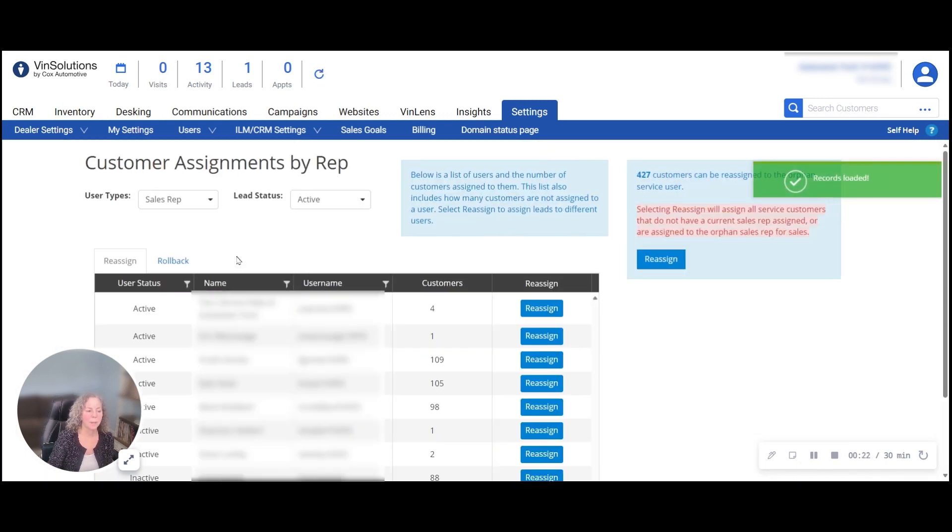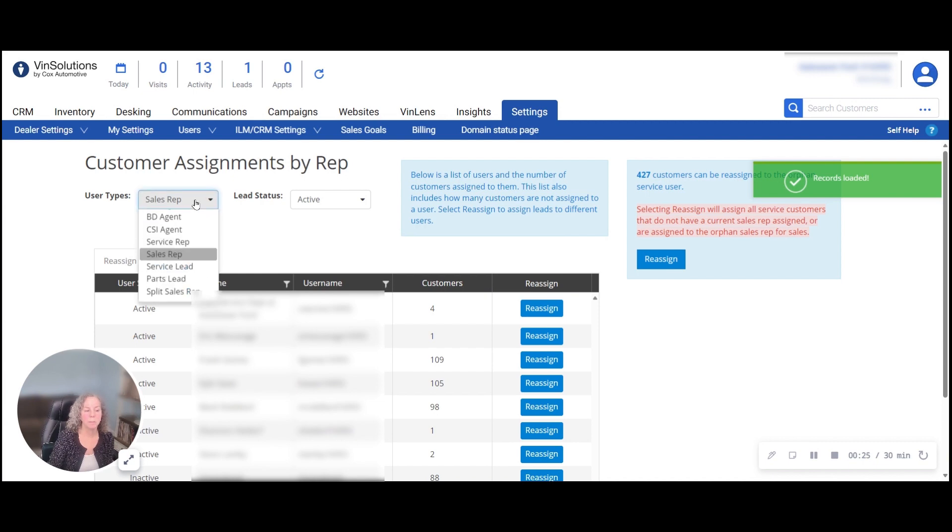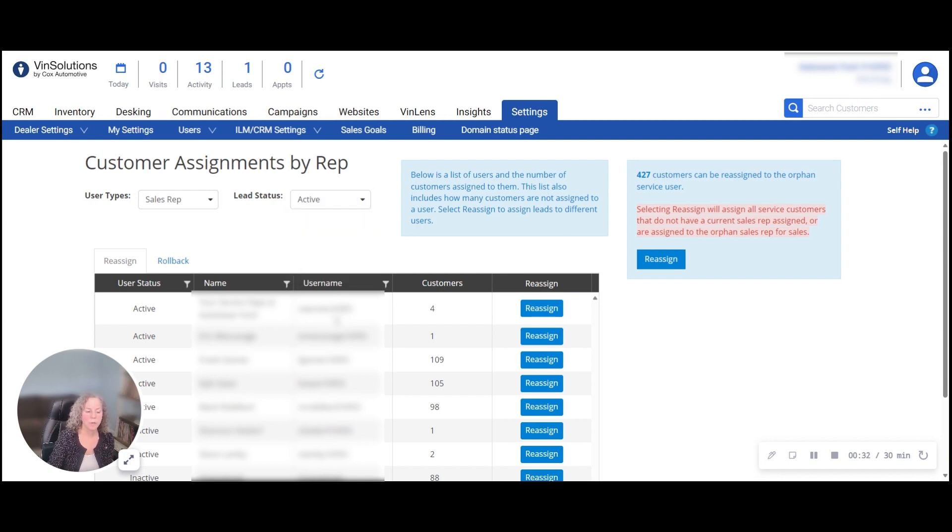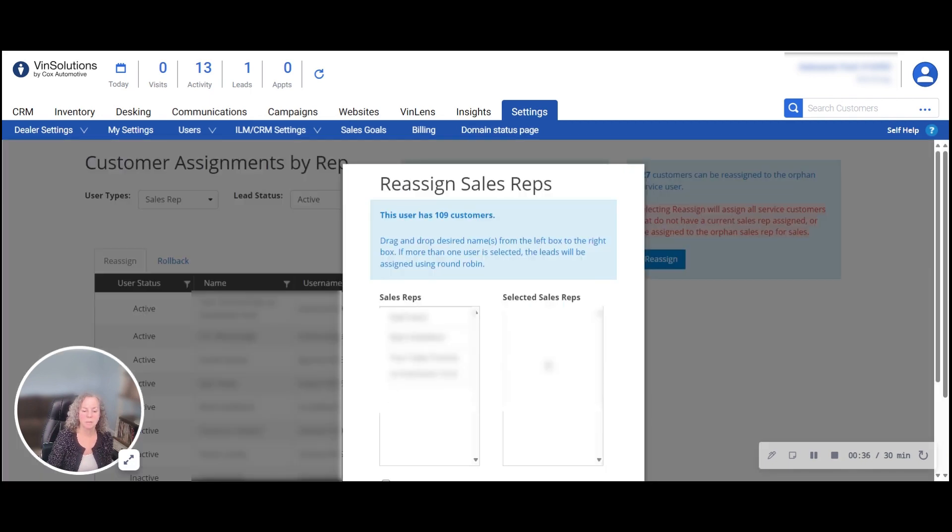From here, you can choose the user type, also the lead status. Once you've made your choice, you can reassign their customers.